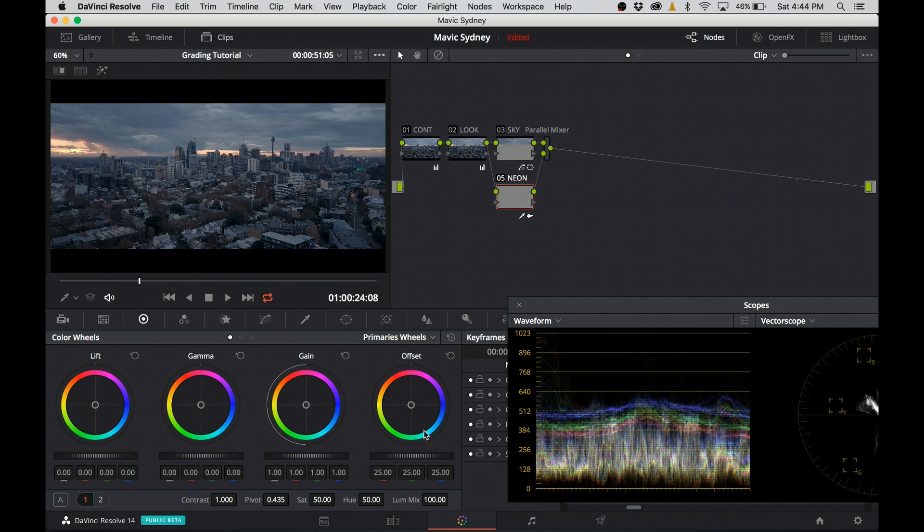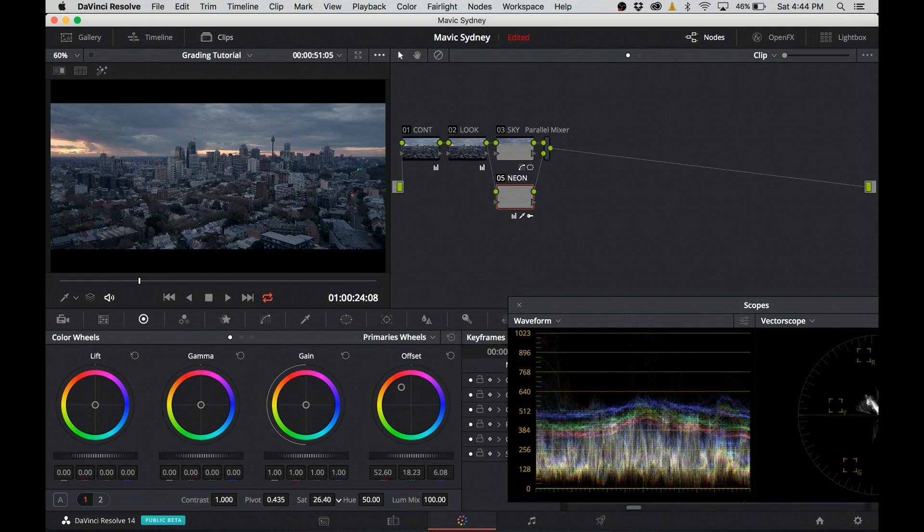I go back to the primary wheels and I push a little bit of complementary color into it. That will neutralize the green color and it's not so saturated anymore.